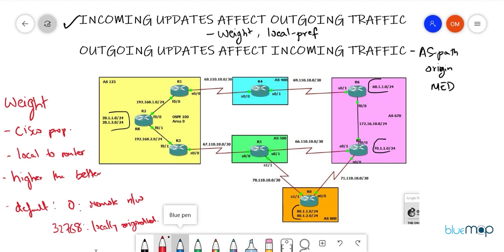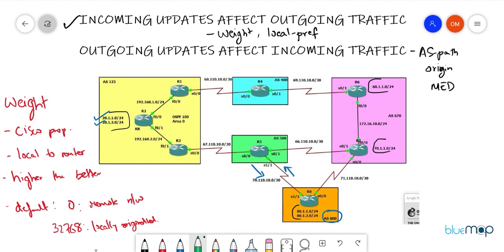For the weight use case, we'll concentrate on AS800 and router R8. For the 20-network coming from R2 in AS123, by default BGP prefers the shortest AS path. The shorter path goes from 123 to 500 to 800. The longer path goes 123 to 500 to 670 and then back to 800. R8 will always use the shorter AS path by default.